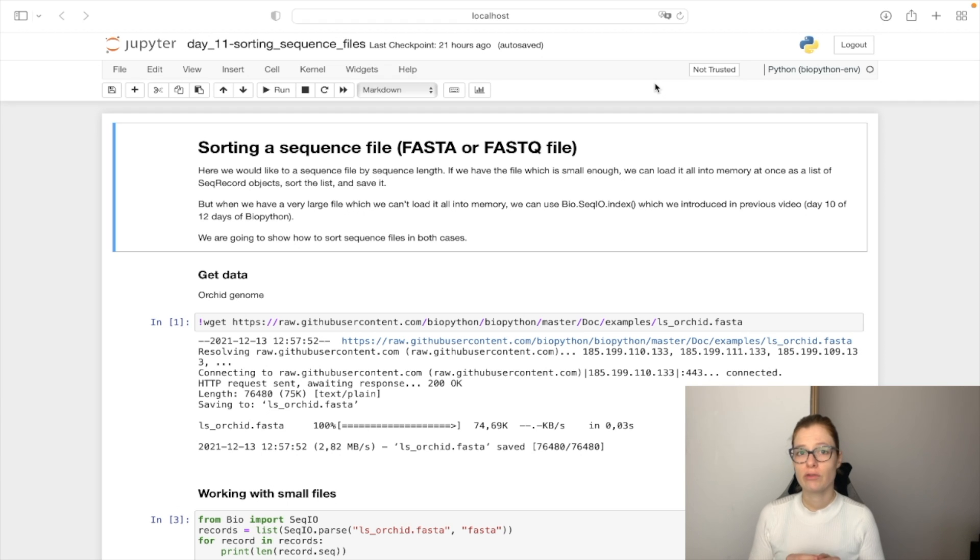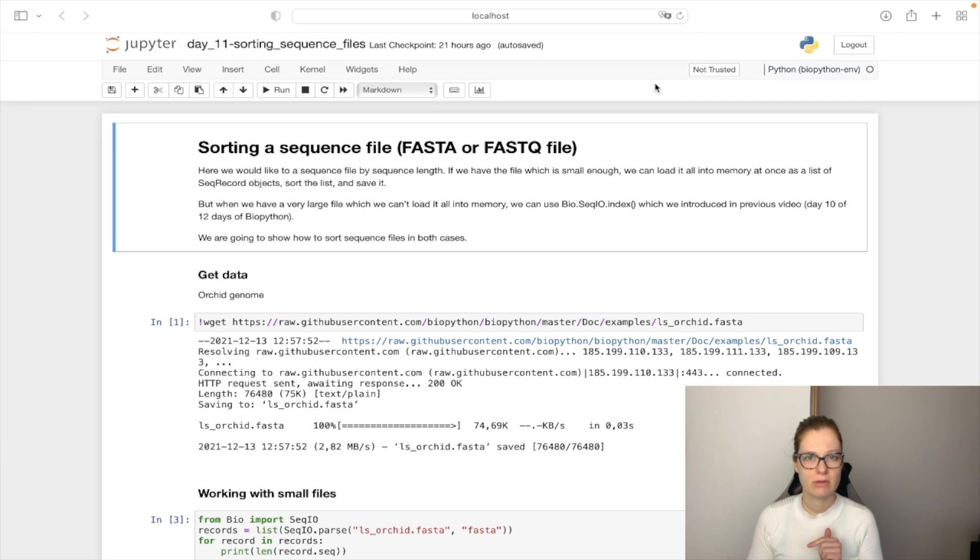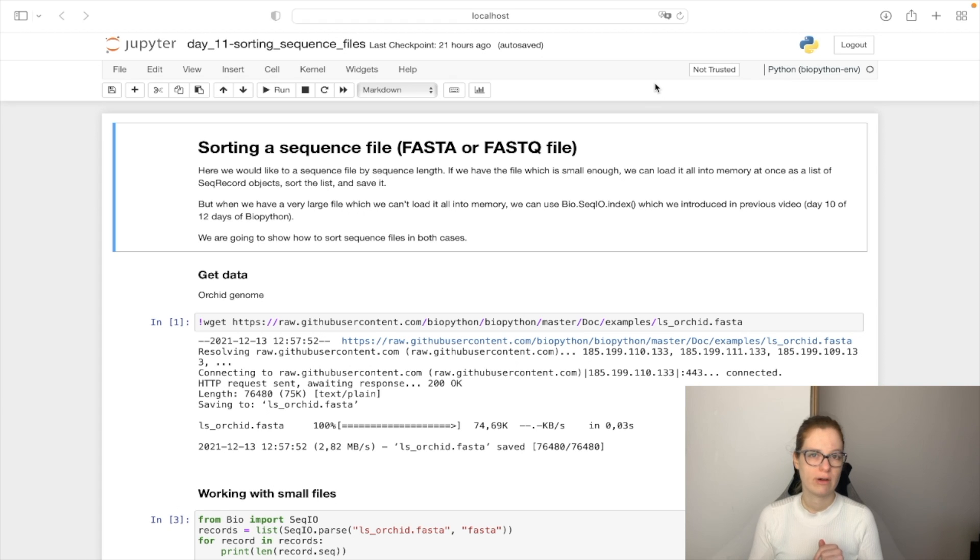But we can't do that for big files. We will see how to use the index functionality mentioned in the previous video to sort the big FASTA or FASTQ files.